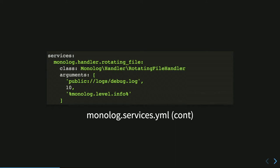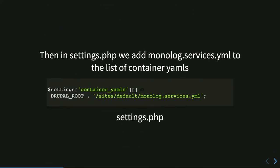In this case, it creates one file today, one file tomorrow, and after ten days, it starts to delete the first one and go on to not occupy more storage. And then we have to define the level from what we start logging. So every log message from info to critical will be written in this log. Then, last piece, we have to add the monolog services YAML file to the list of the container YAML array in the settings.php. So Drupal loads also those services and parameters into the service container, and we can access them from our code.